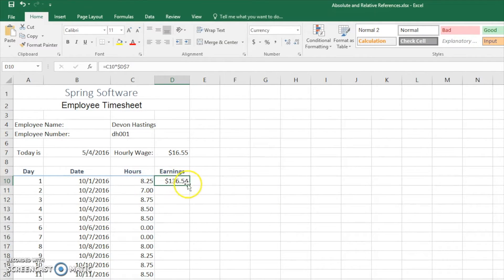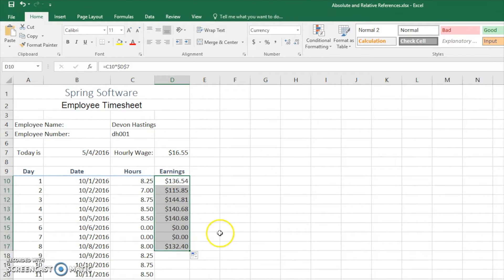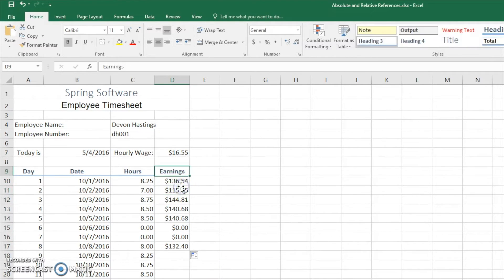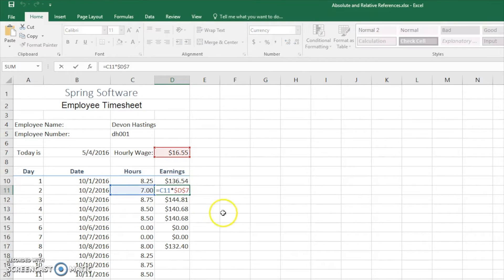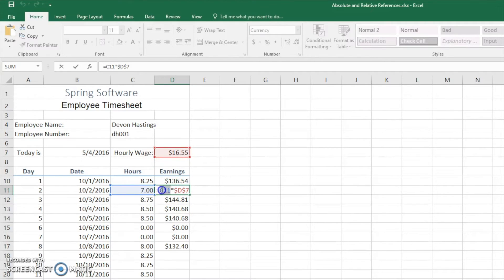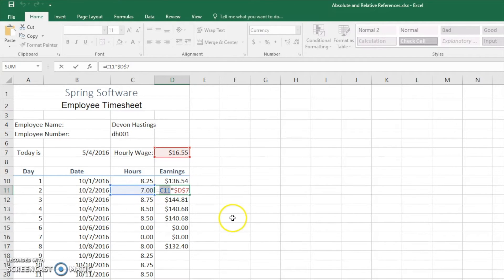Now if we were to drag this down it would update. Let me check out the formula here. You can see again this is a relative reference and the absolute reference still refers to the hourly wage. This never changed. Now here, this changed from being cell C10 to cell C11 because we moved down.